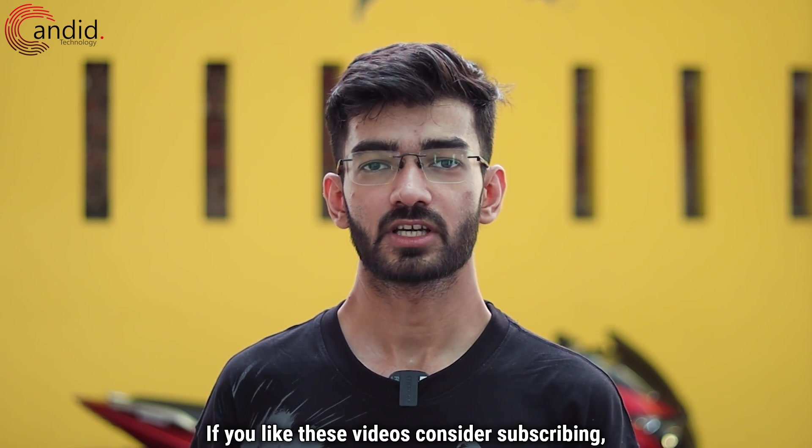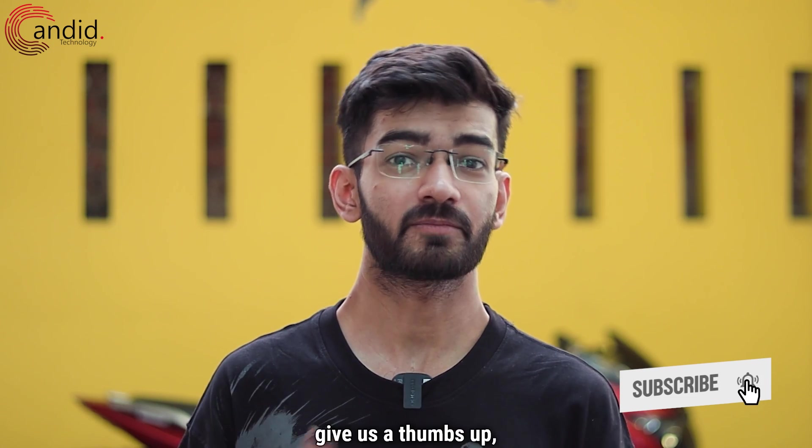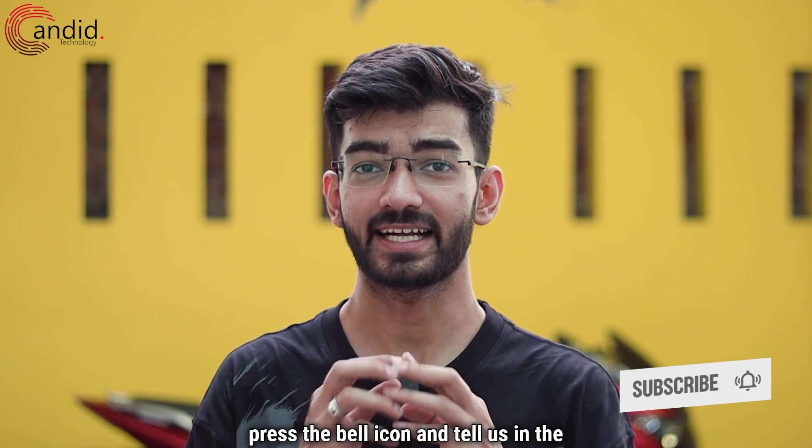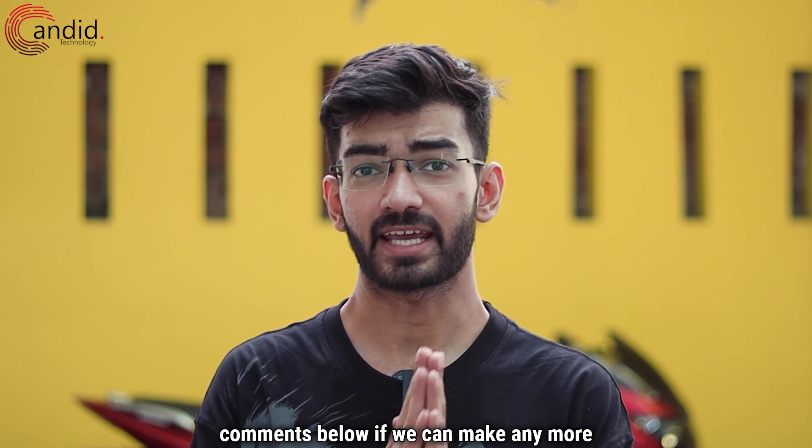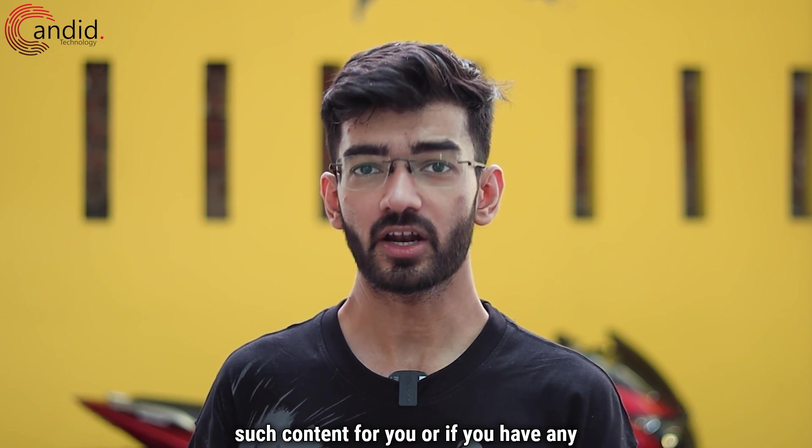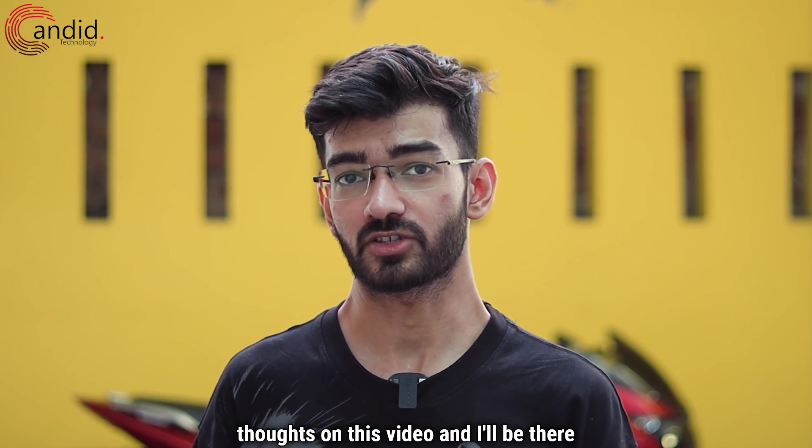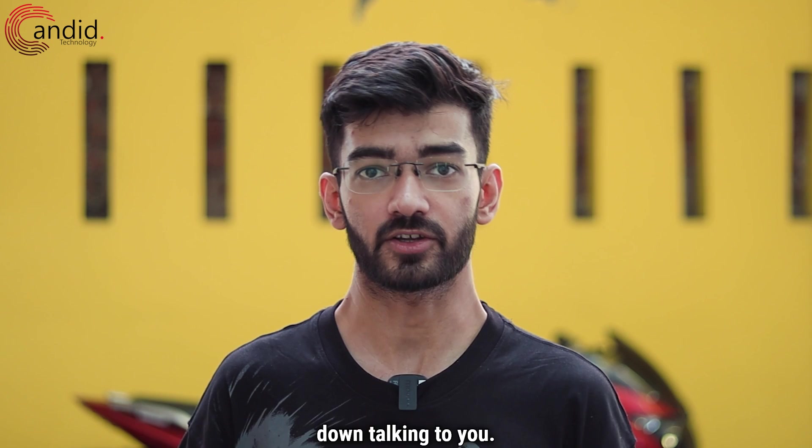If you like these videos consider subscribing, give us a thumbs up, press the bell icon and tell us in the comments below if we can make any more such content for you or if you have any thoughts on this video and I'll be there talking to you.